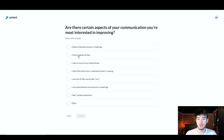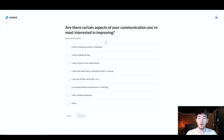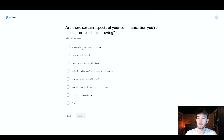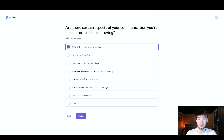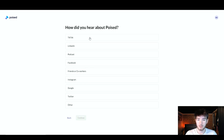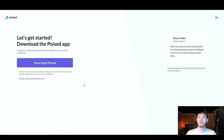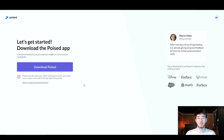Keep going through the setup steps. This section asks about which aspects of your communication you're most interested in improving — I'm going to select 'I'd like to feel less anxious in meetings.' After that, it will ask how you heard about Poised — I'll just click Google.